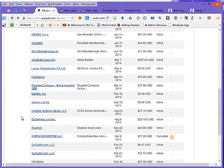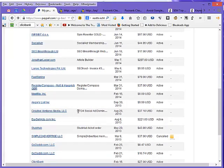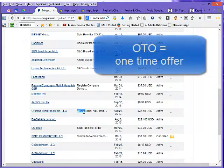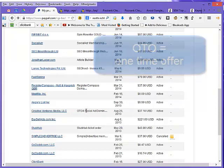Hopefully we can find over here Creative Ventures Media. The problem with that is sometimes you don't remember the names of the companies, and actually in this case they actually do have the product name here, OT04. What that means is when they sell something they have a one-time offer, and apparently this guy had offer one, offer two, offer three,